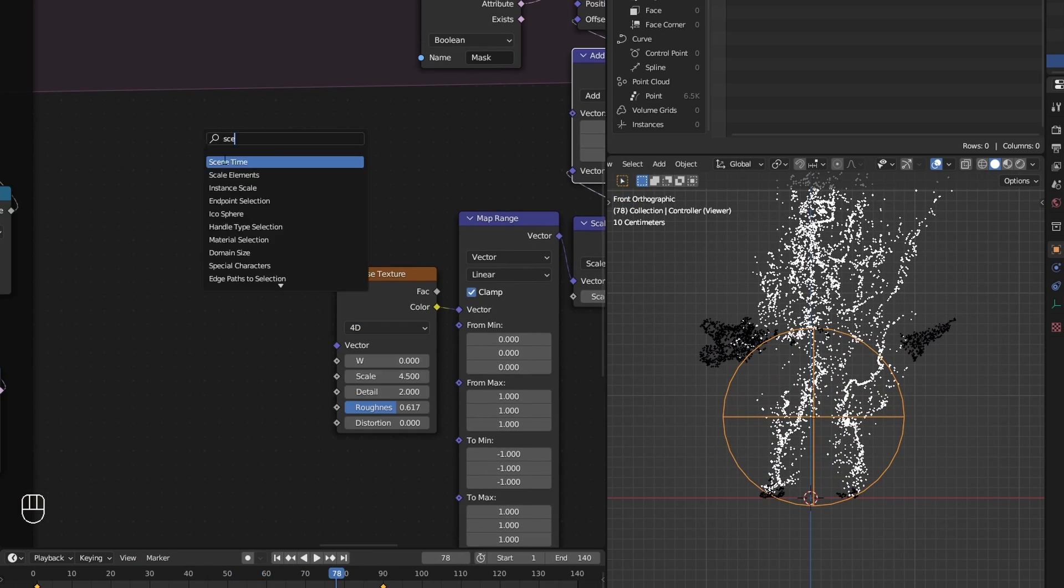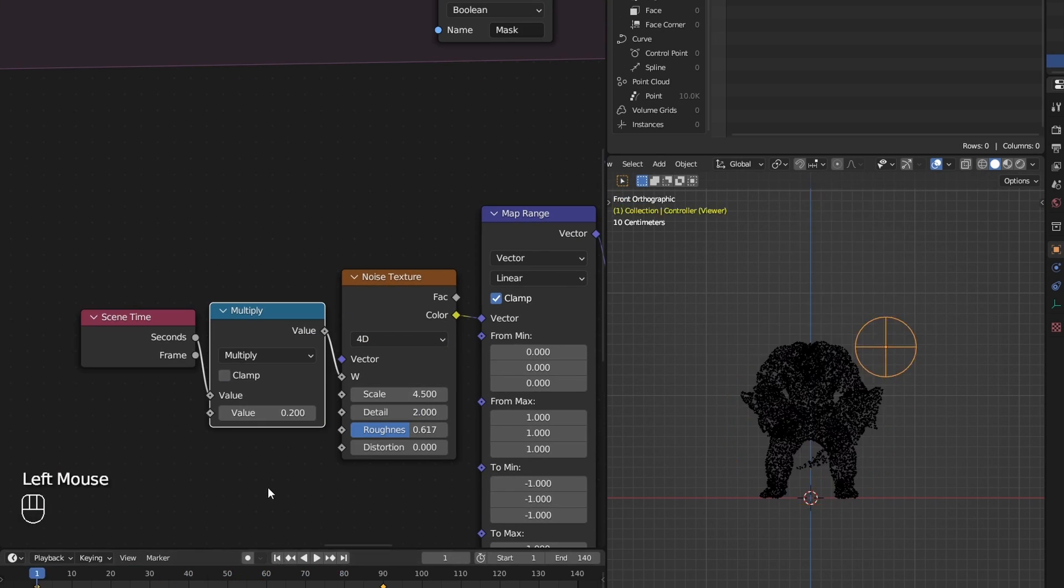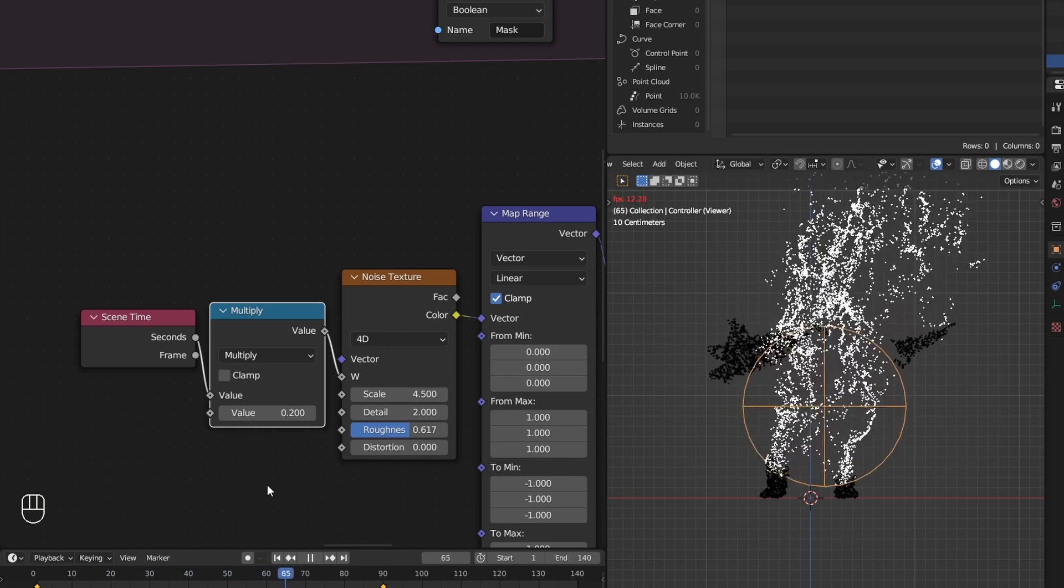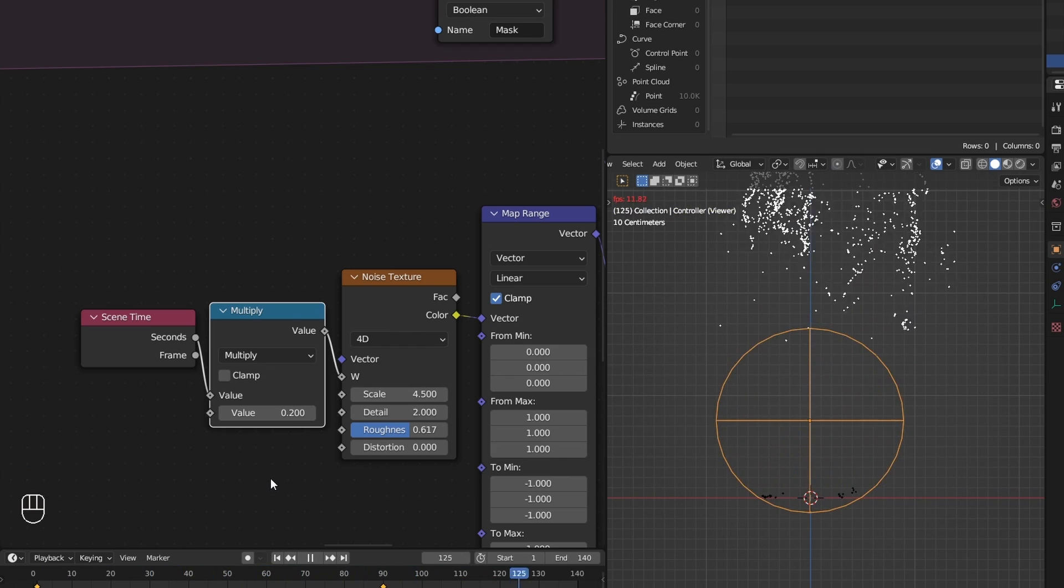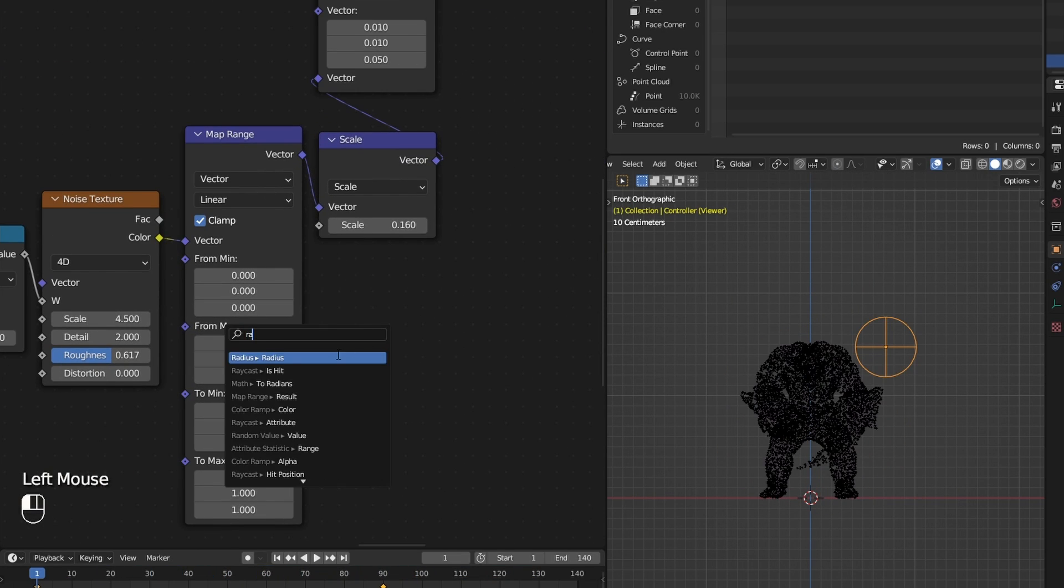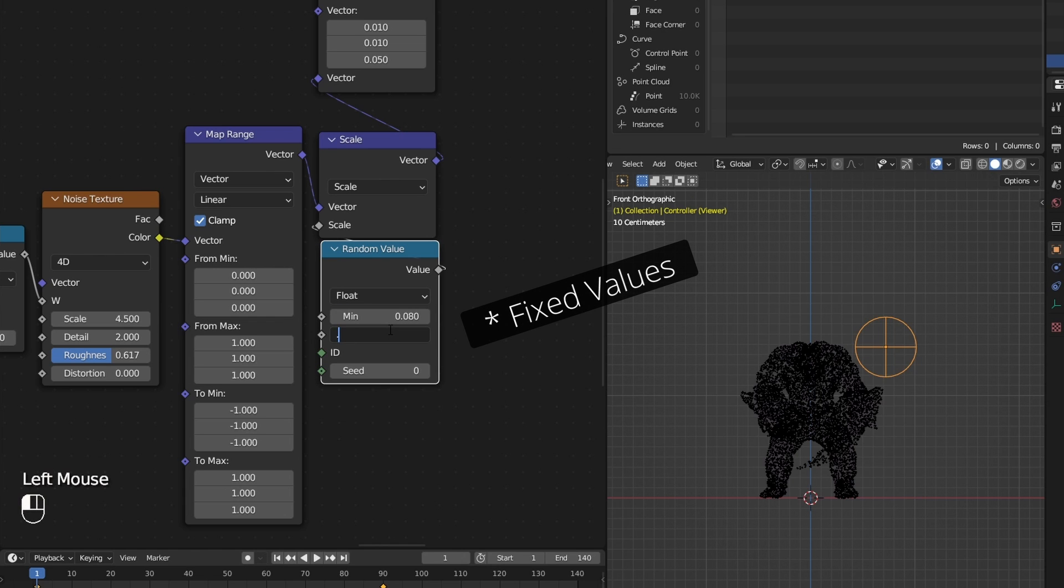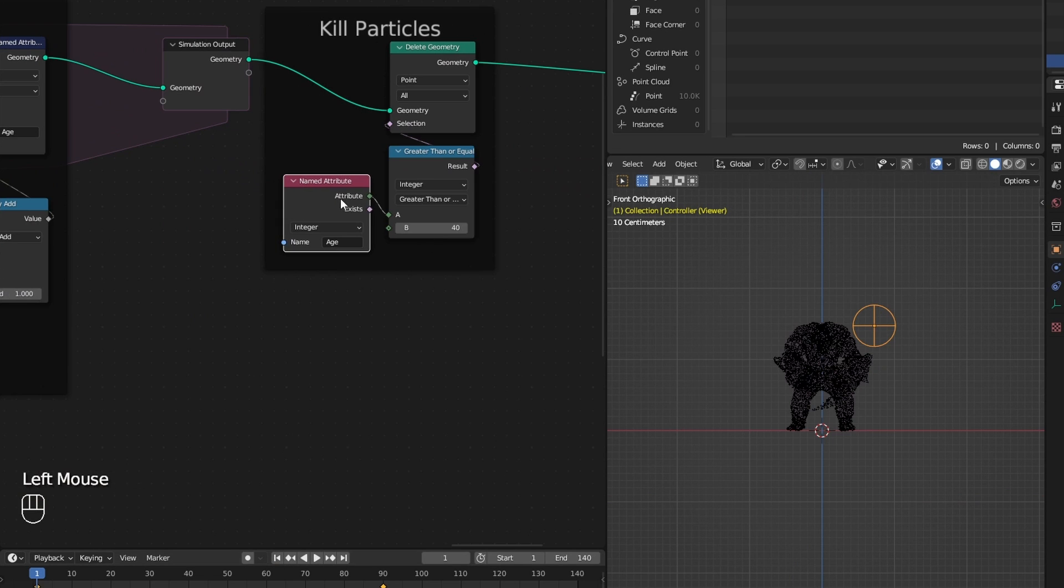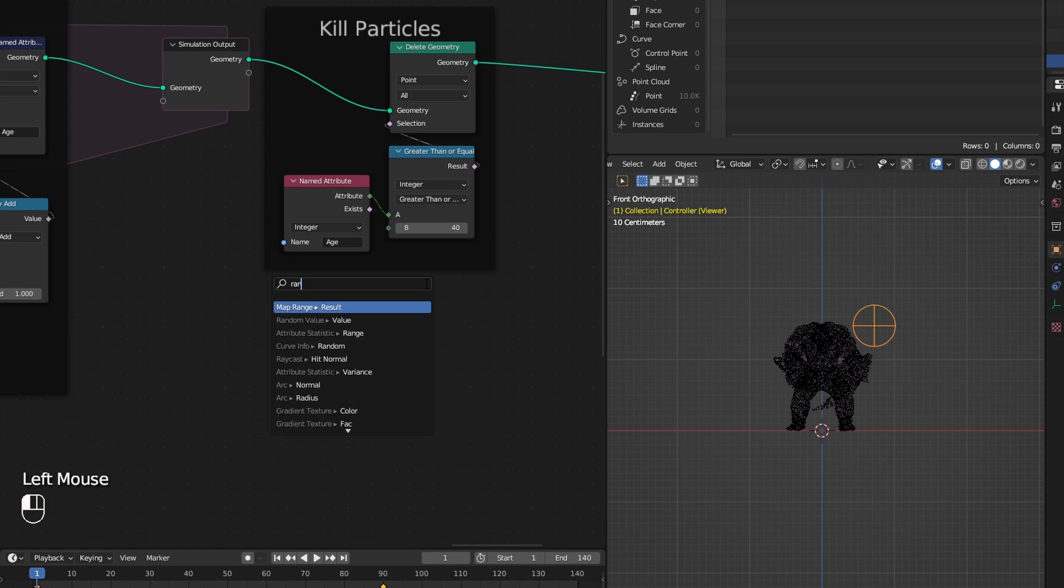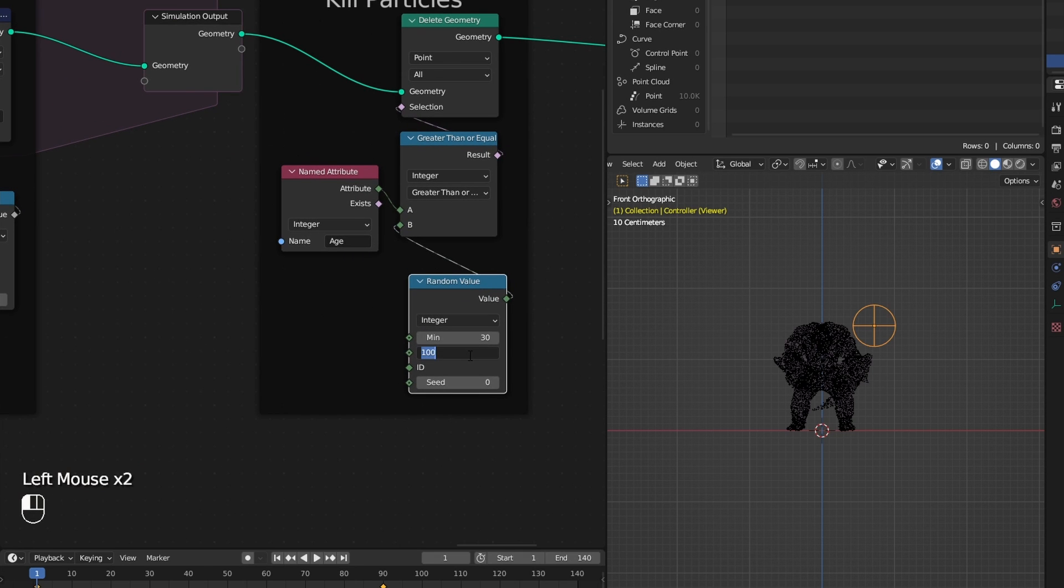I also animate the noise over time using a scene time node. And I put this random value node anywhere I can to randomize any hard-coded values, such as this strength, maximum age of the particles, etc.